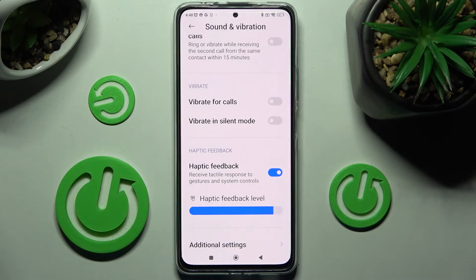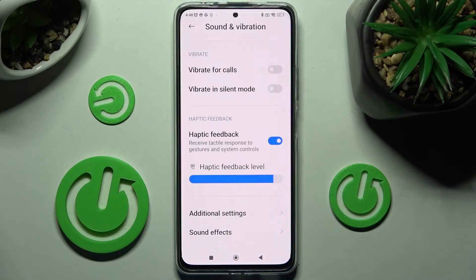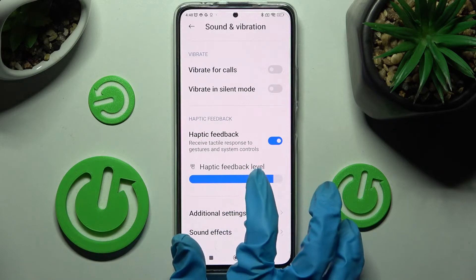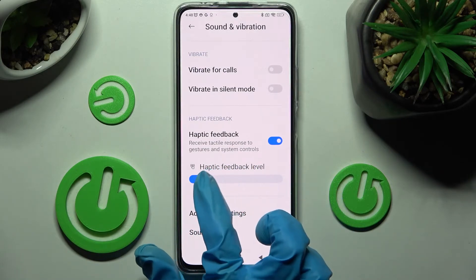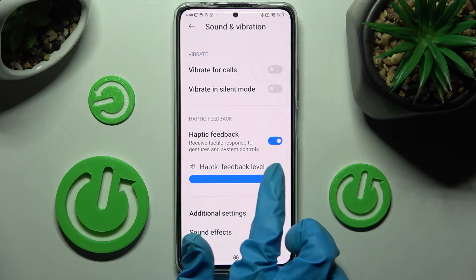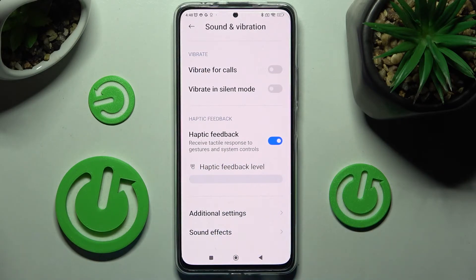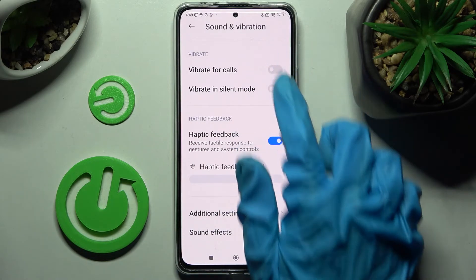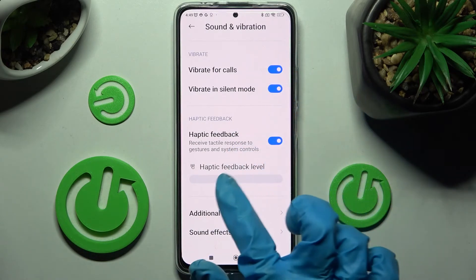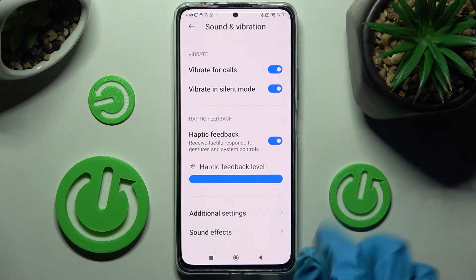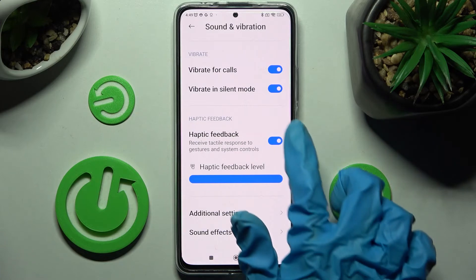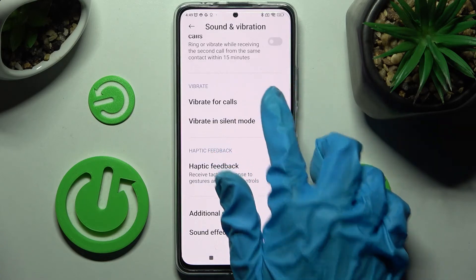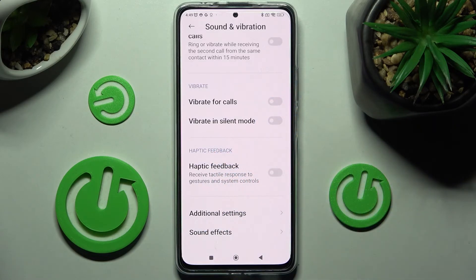If you decide to enable haptic feedback, you can always adjust the intensity as well by swiping left or right on the haptic feedback level slider. Thanks so much for watching — if you enjoyed this video, don't forget to leave a like, comment, and subscribe!